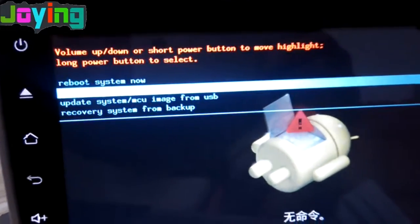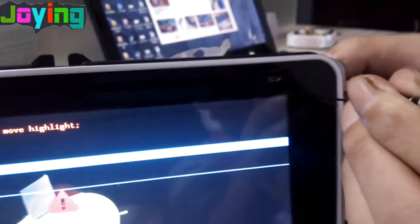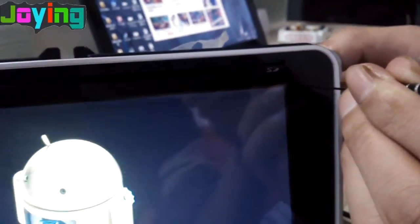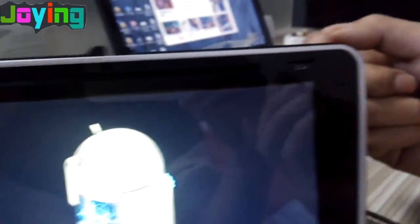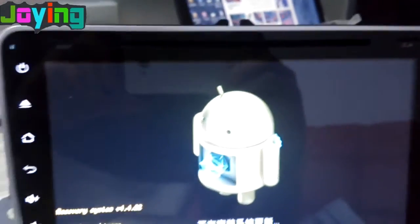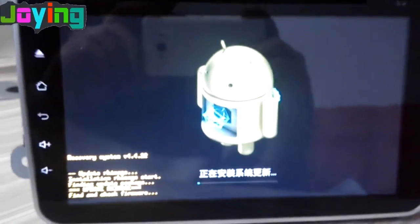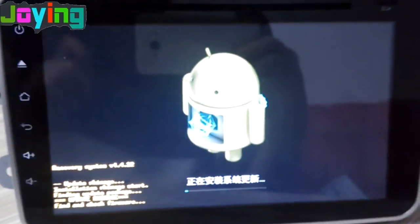Press OK, then press again to choose it and confirm. The system will be updated automatically.